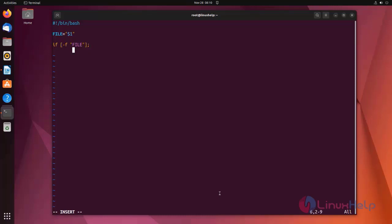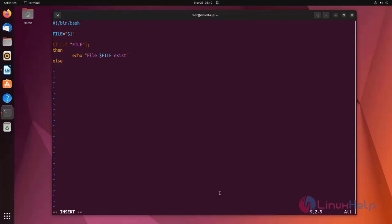I am going to edit the script. If the input file exists, it shows 'file exists'. Else, 'file does not exist'. Now closing the if statement, save the file and exit.